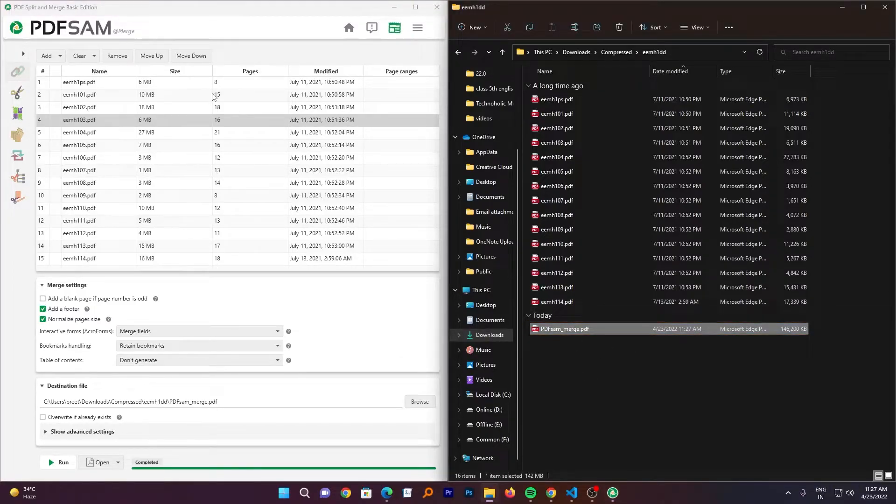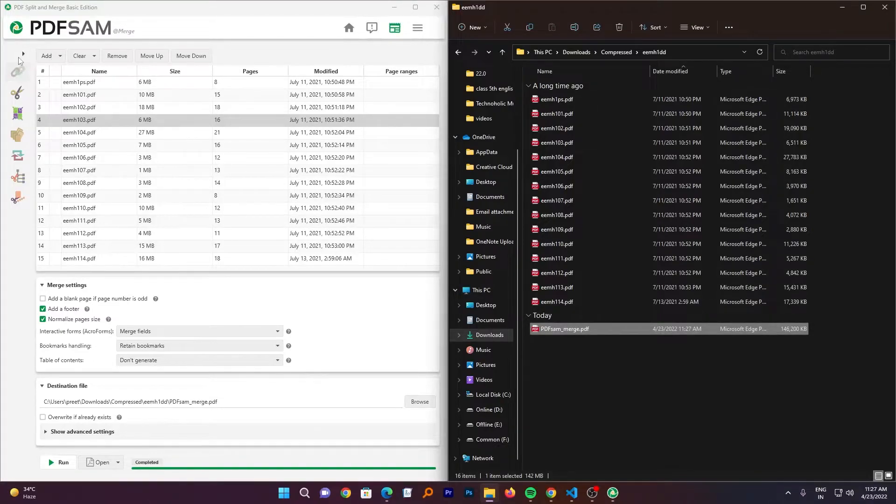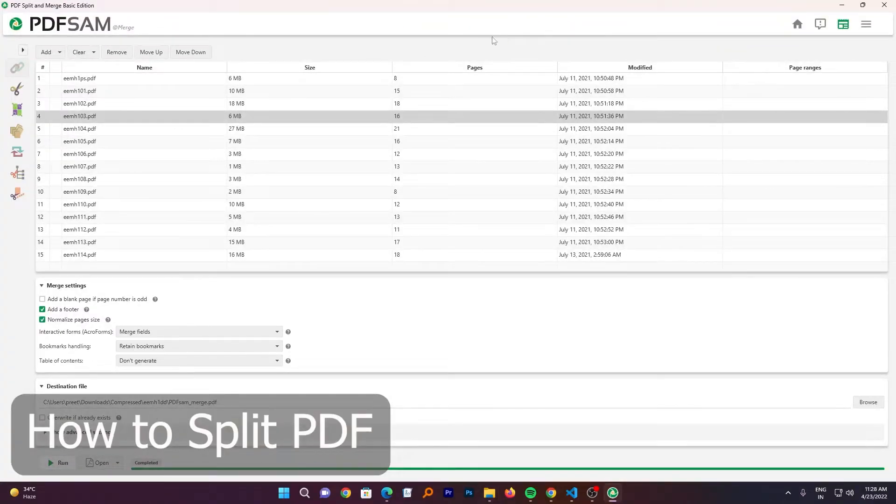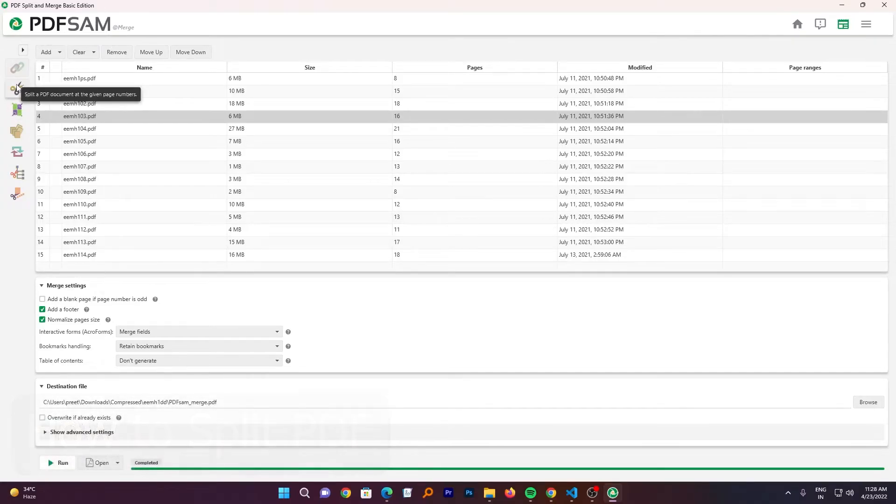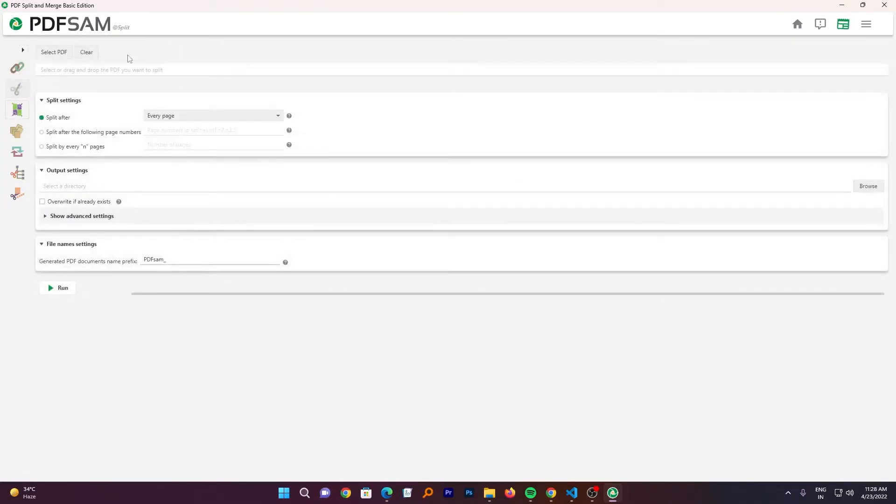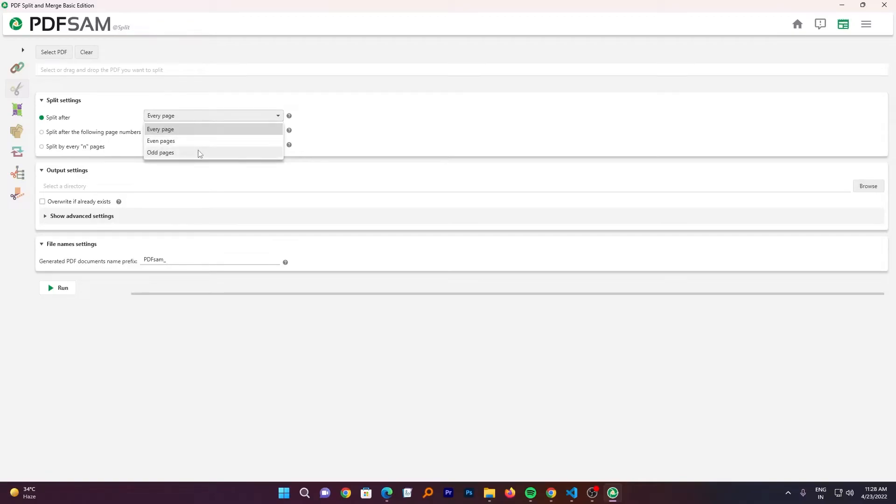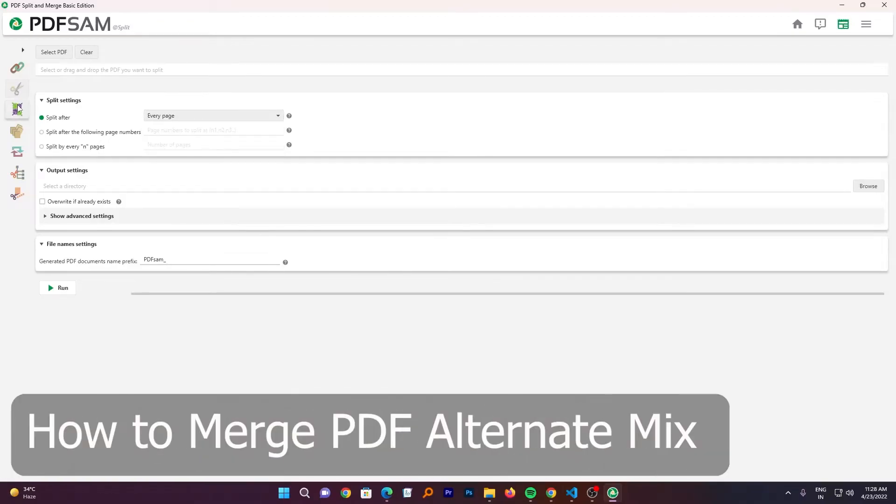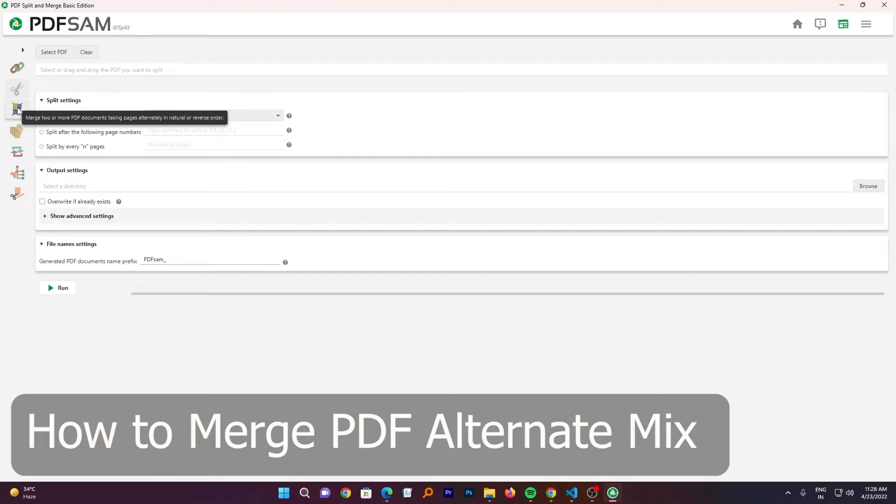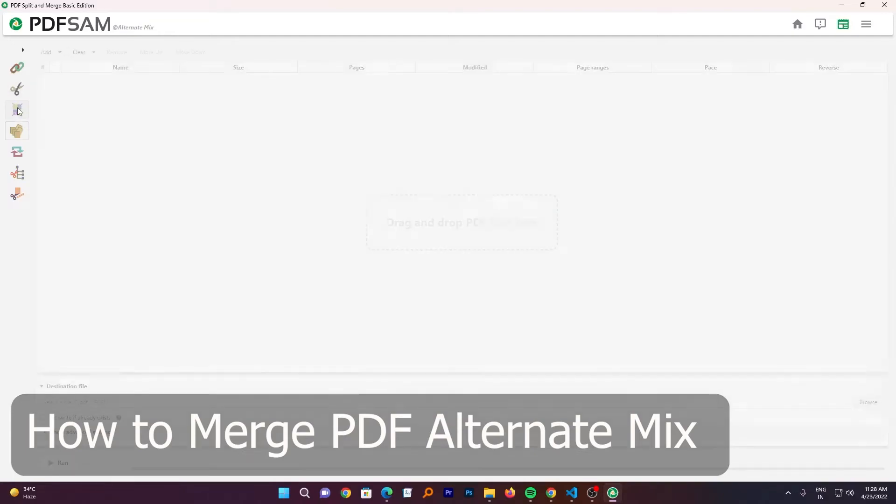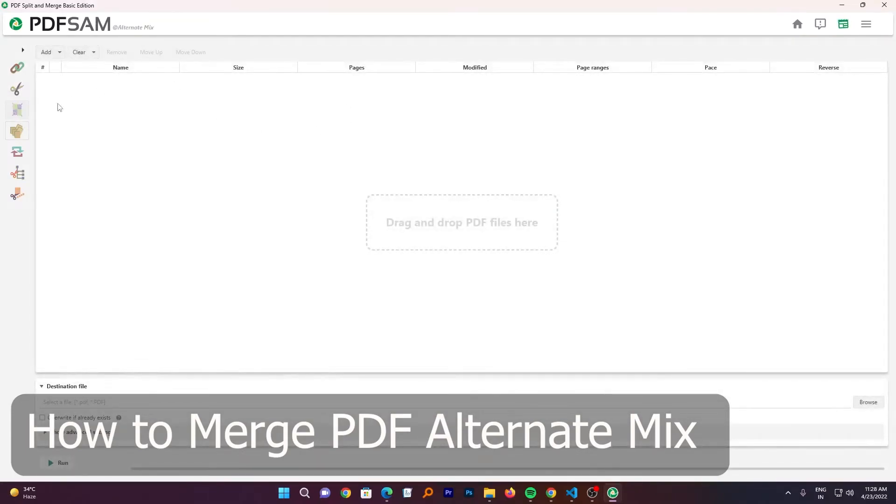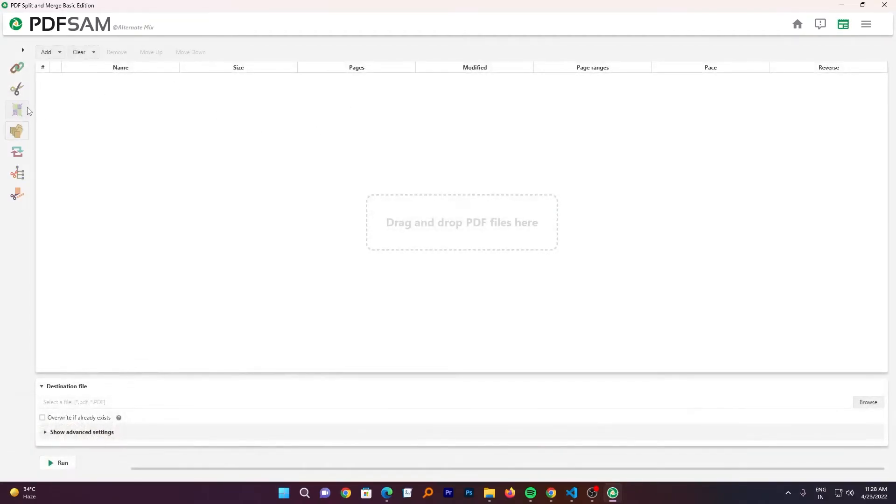So in this way guys, we can merge PDF together. Let's say you want to split some PDF. So again, here we can click on this split option. And here we can define how we want to split our PDF. Similarly, we also have option to merge two or more PDF document together. By taking pages alternatively or naturally. Which is very useful in some particular use cases and can save lot of our time.